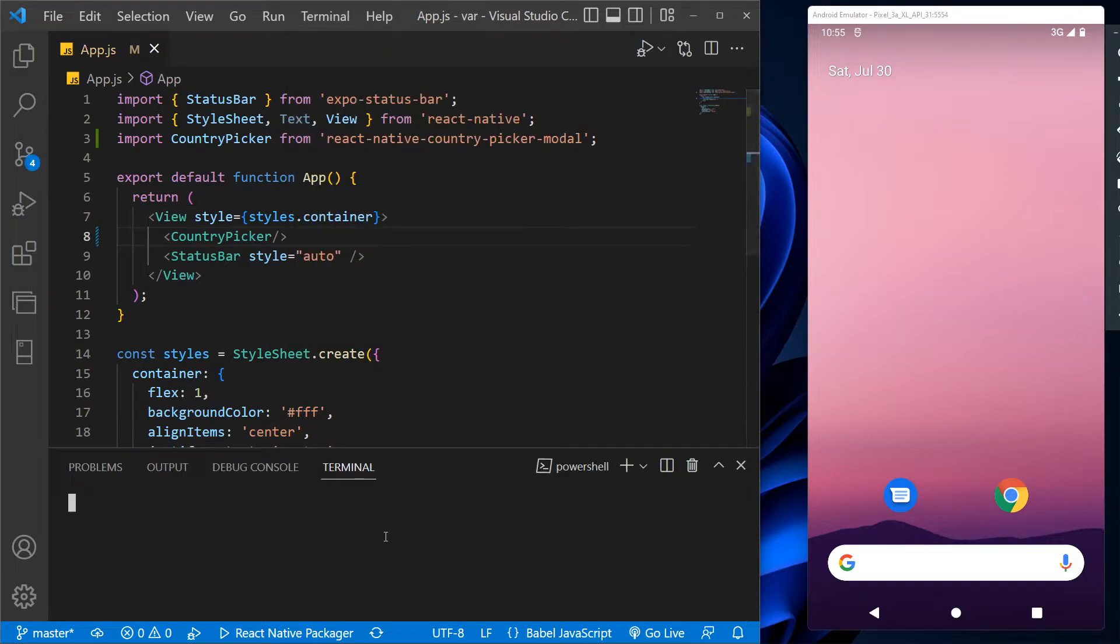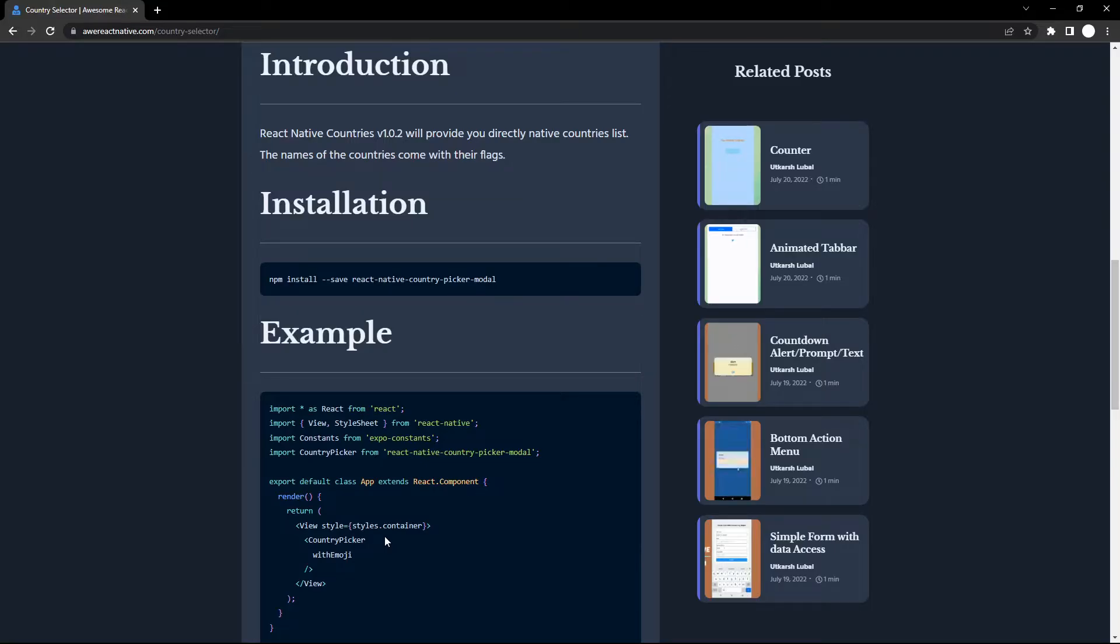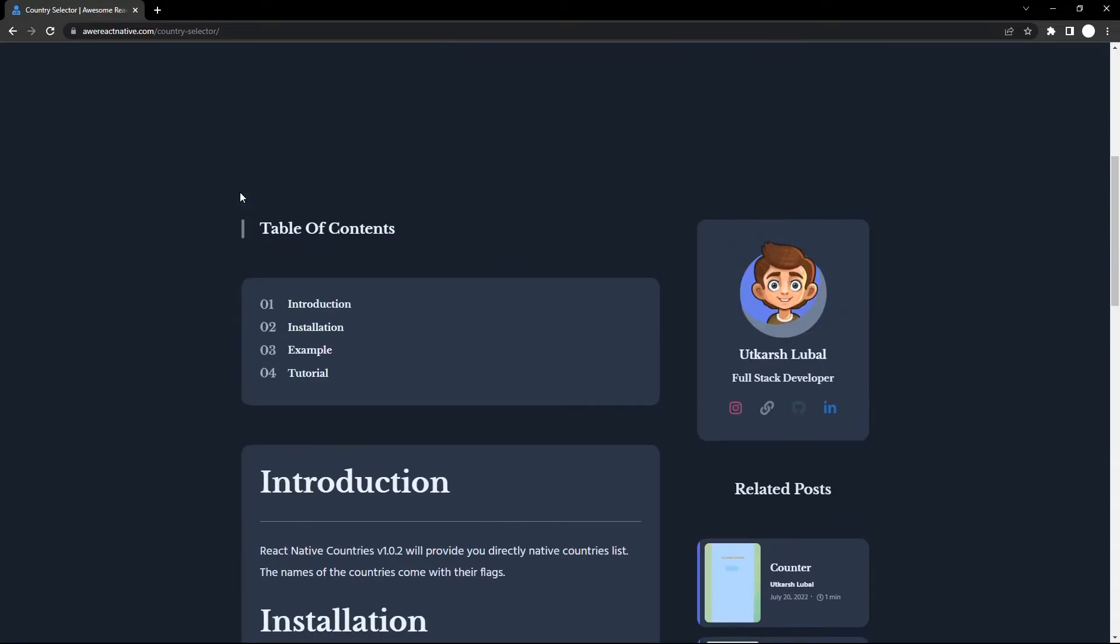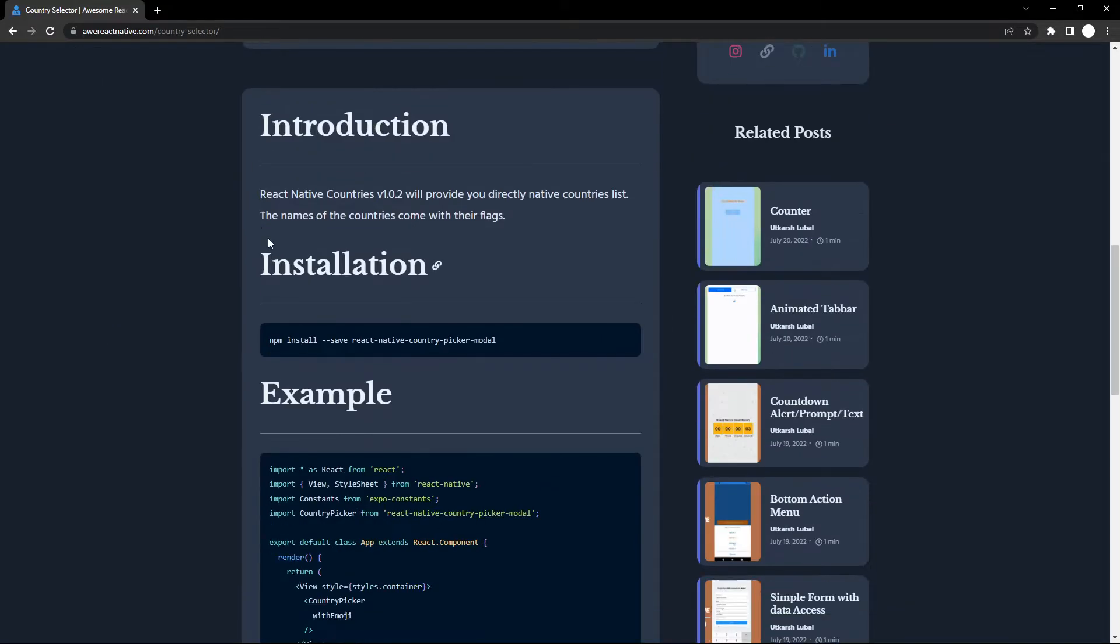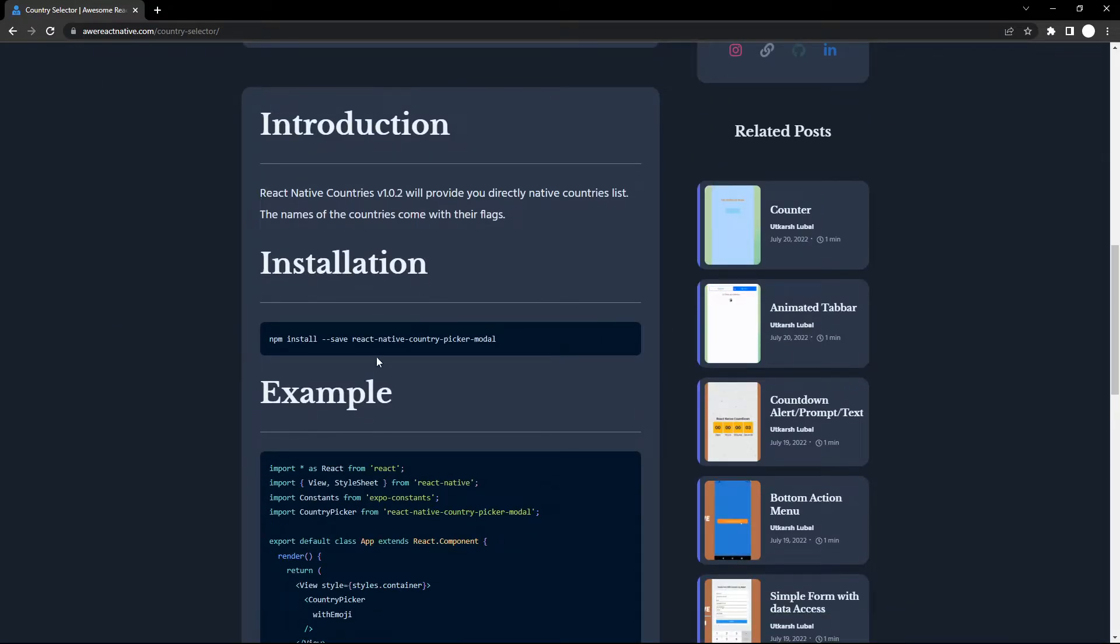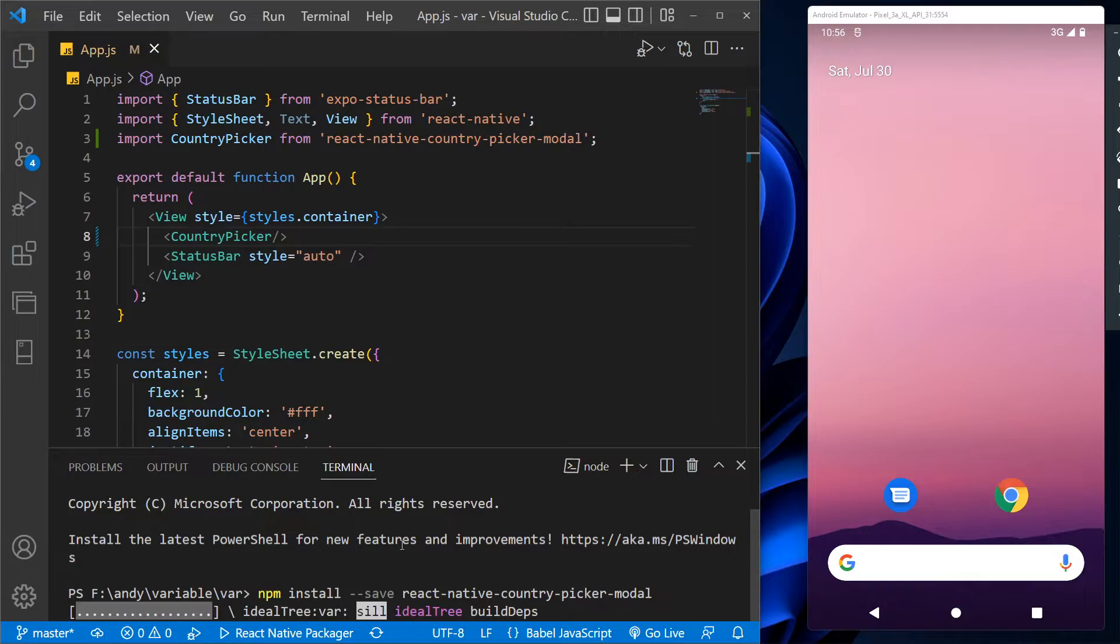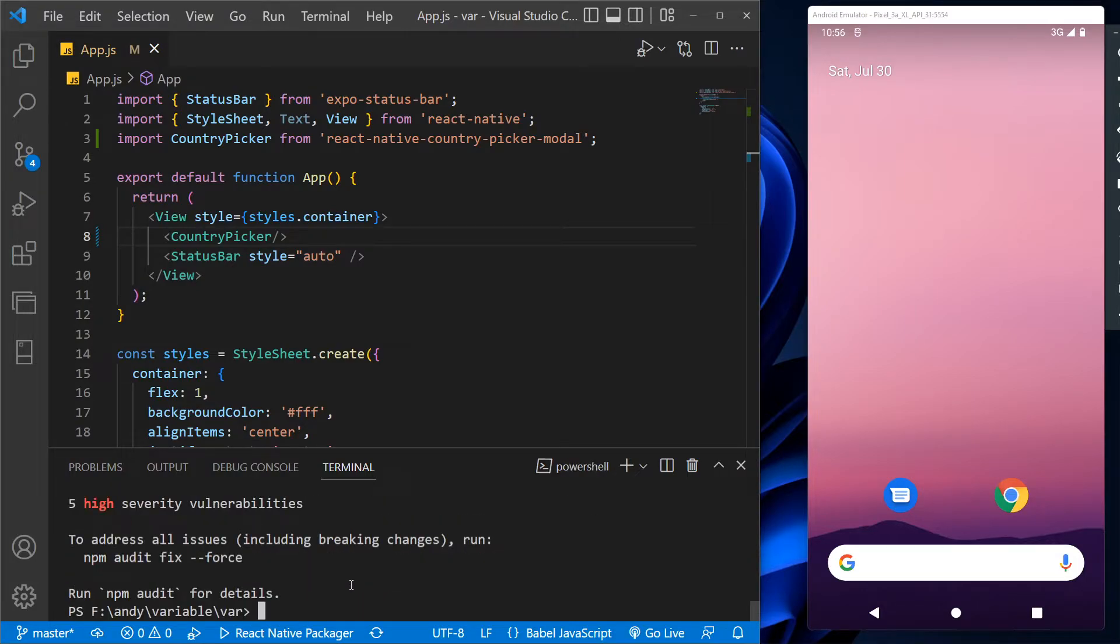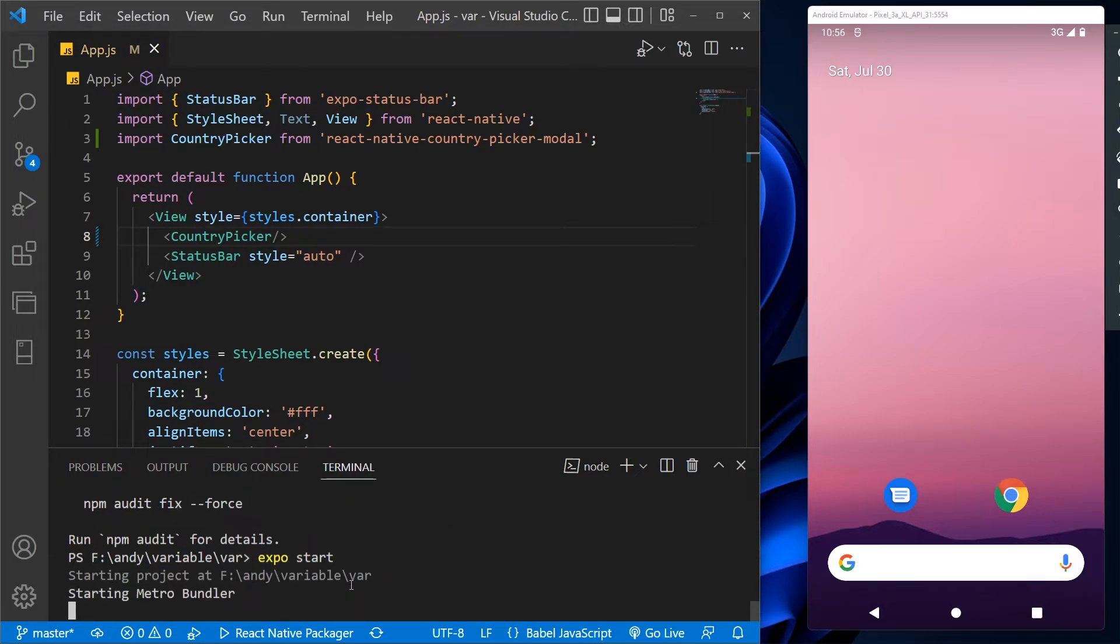Let's open the terminal in the folder and go to the article. You can check out more articles like this on the site which have the direct source code and installation process. Now let's copy this command and paste it in the terminal. After that, let's run the app with expo start.